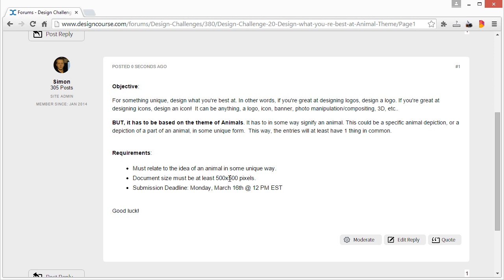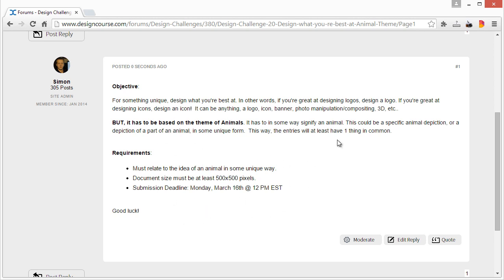It's always terrible looking at an icon or a logo that's the same size of the document. You want it to have room to breathe - you want white space. And then the submission deadline of course is Monday, March 16th at 12 p.m. Eastern Standard Time.